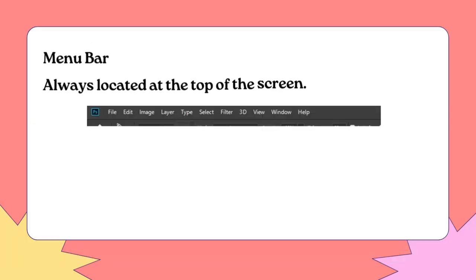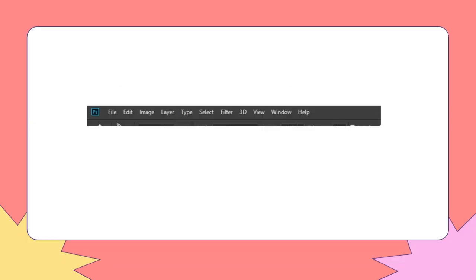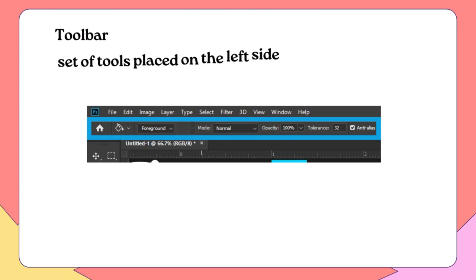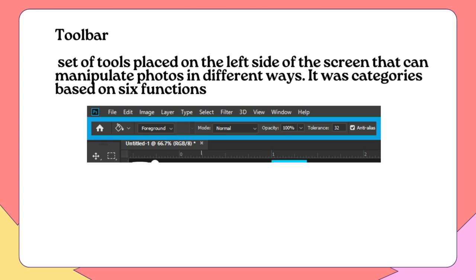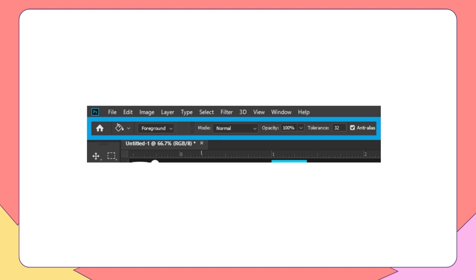Menu Bar: Always located at the top of the screen. Toolbar: A set of tools placed on the left side of the screen that can manipulate photos in different ways. It has categories based on six functions.